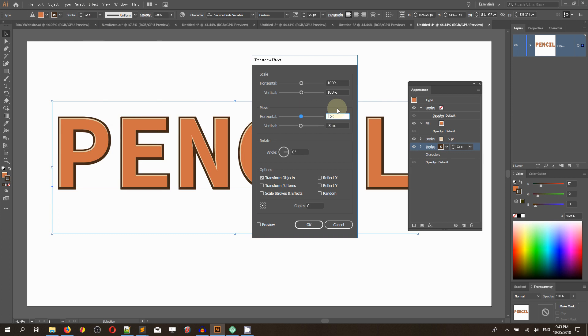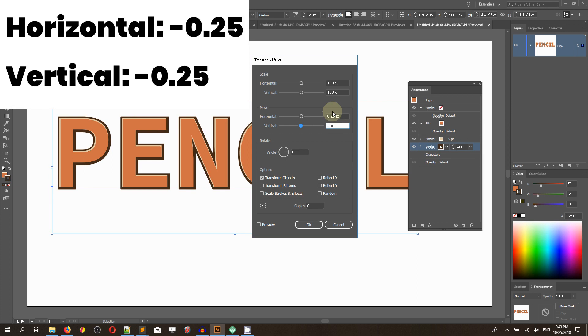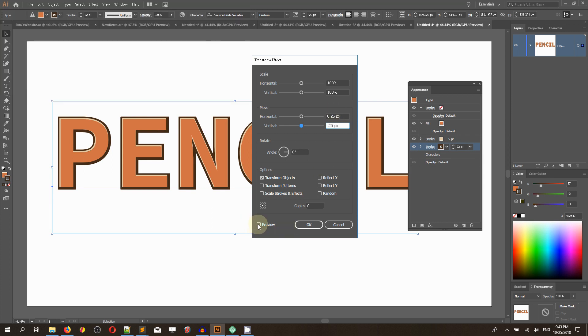I'm going to set the extrusion move horizontal value to 0.25 pixels and vertical value to 0.25 pixels. Check preview.